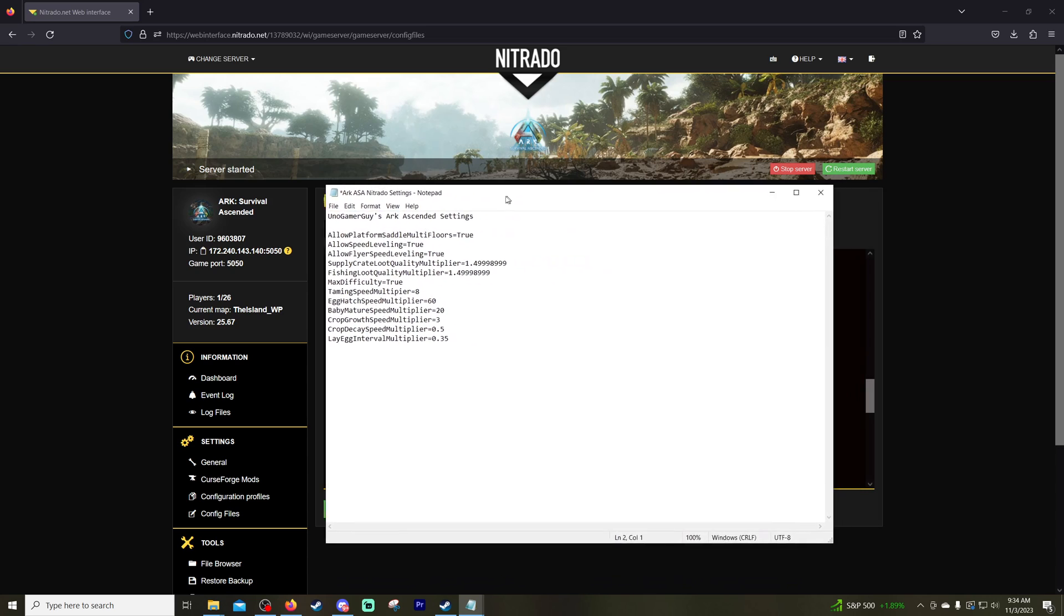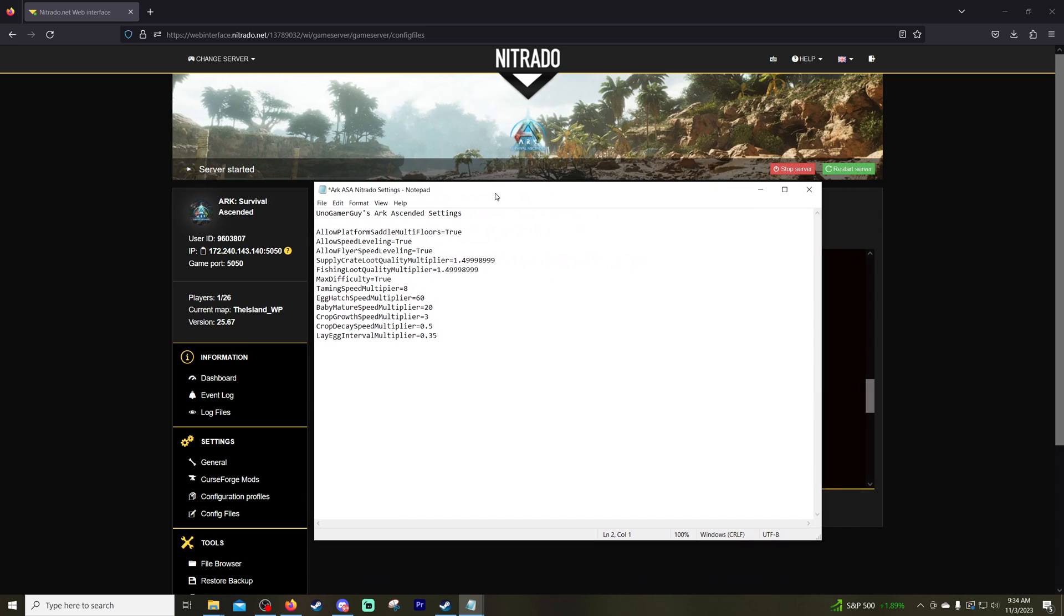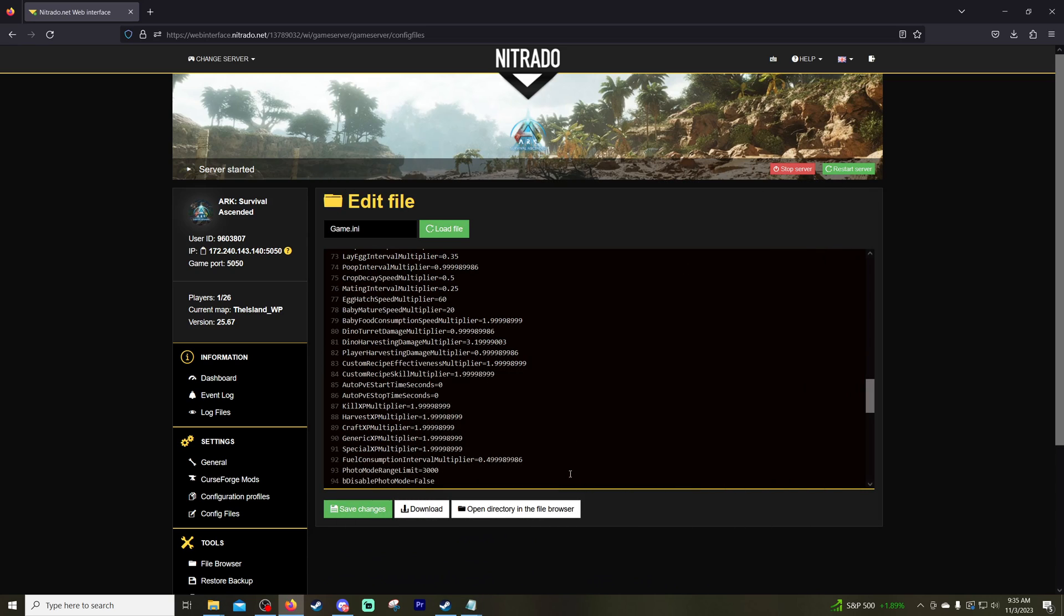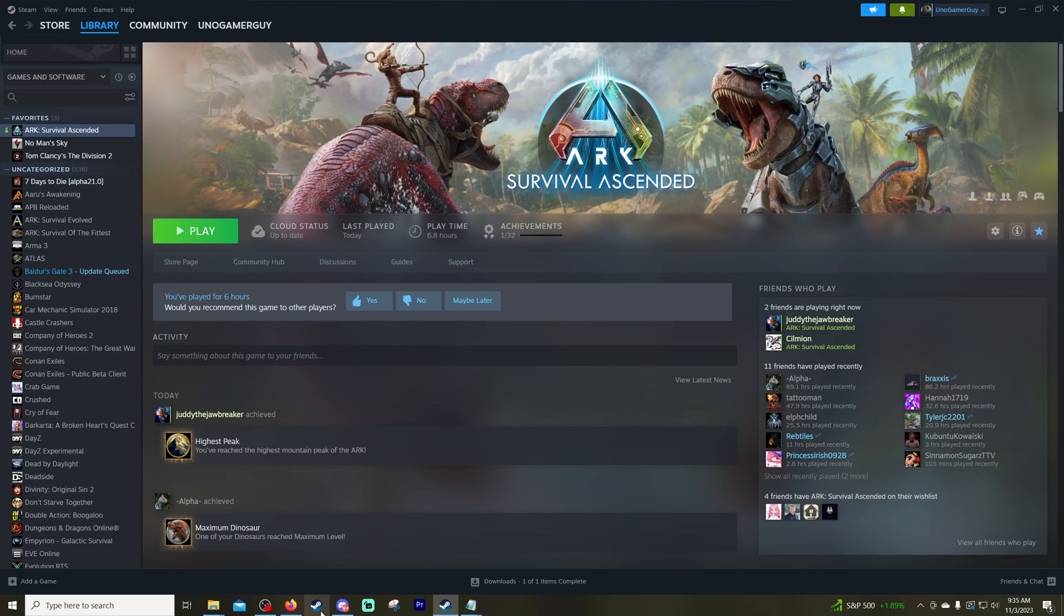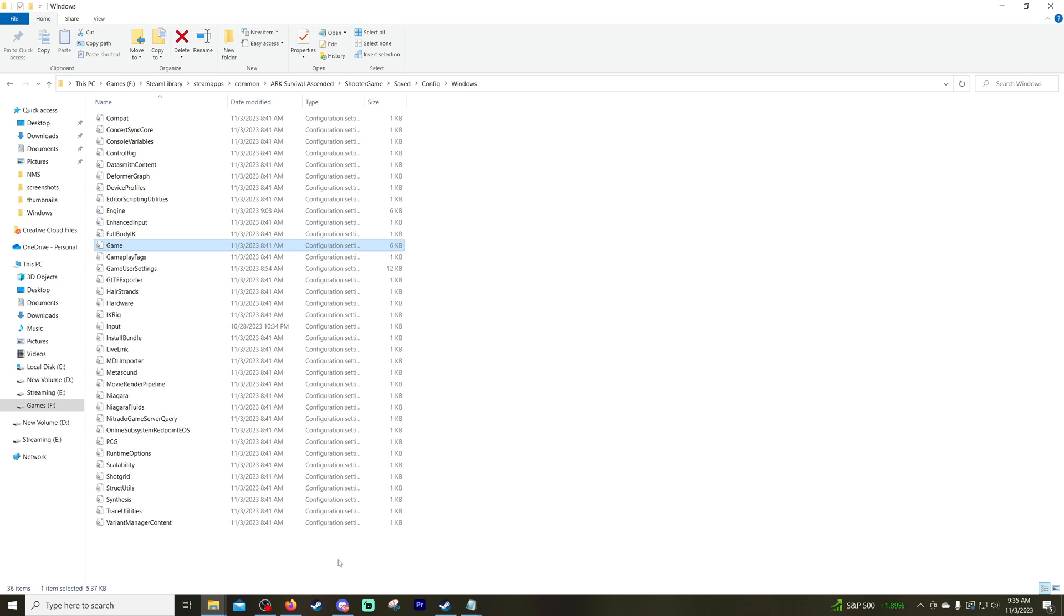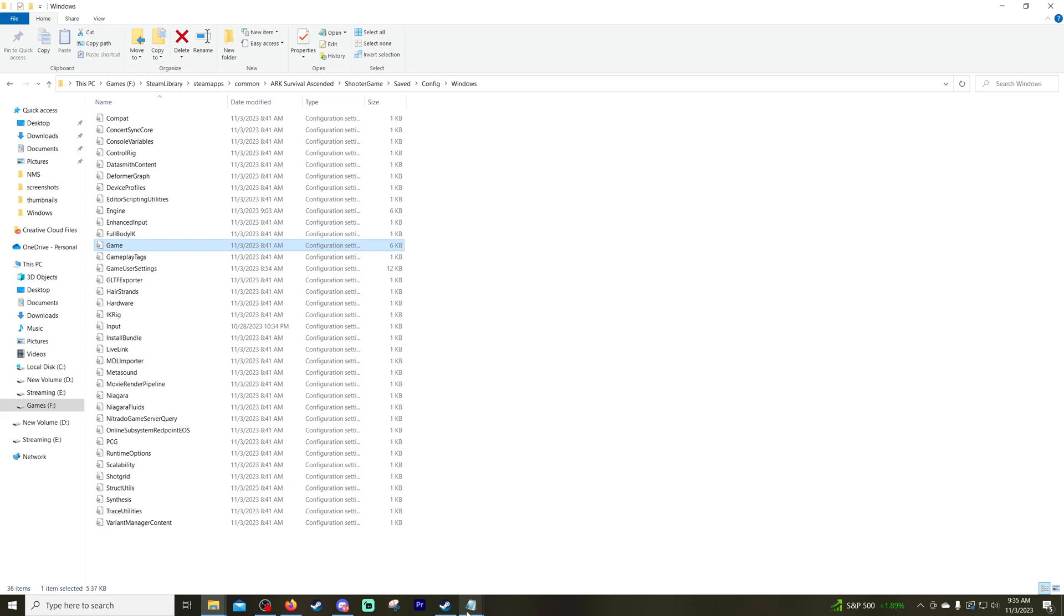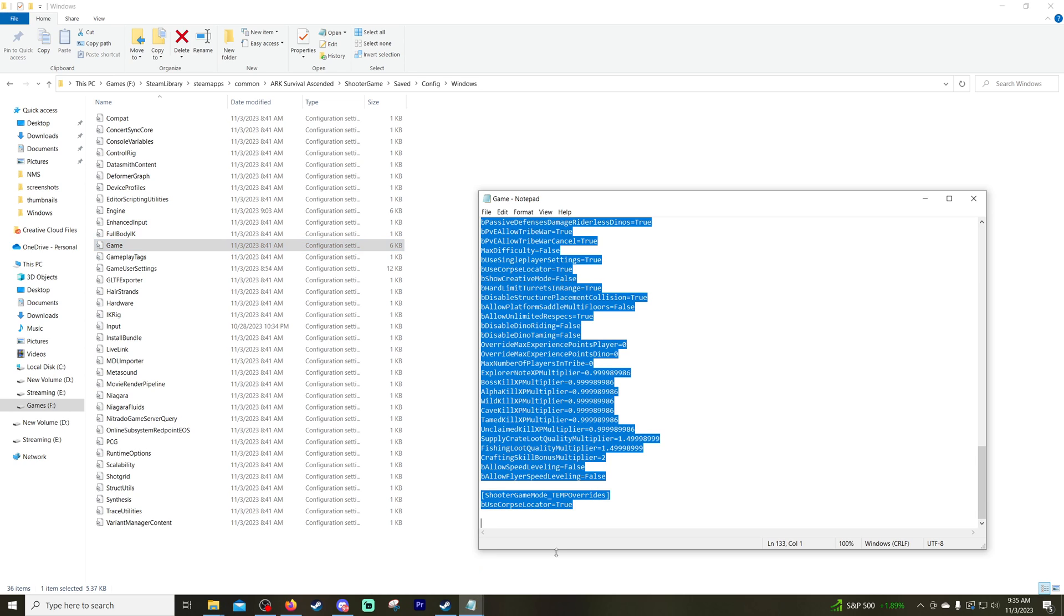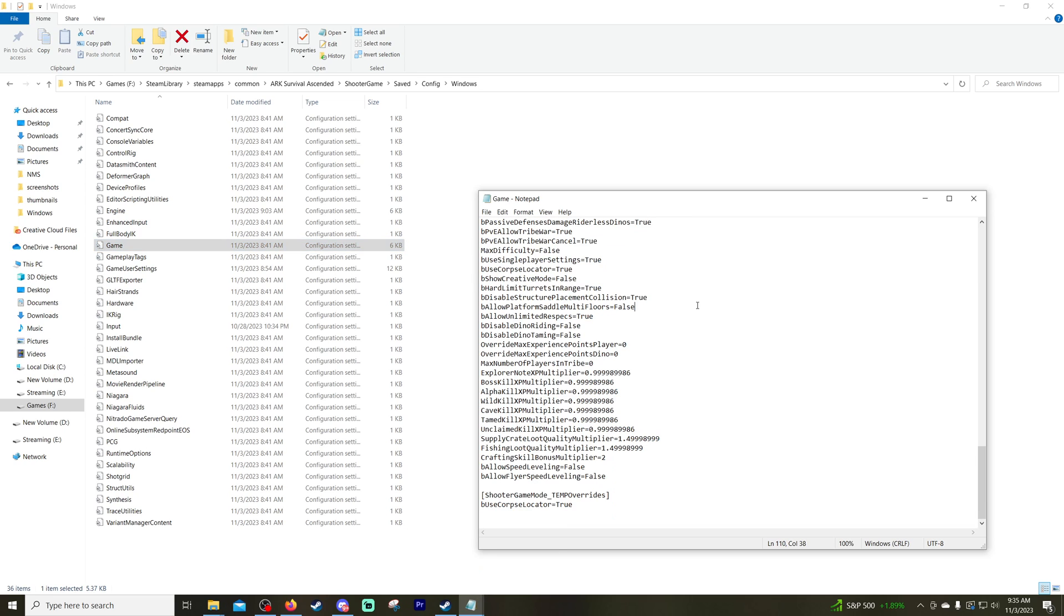And if you wanted to do this for single player, you would stop when we got to this game and opened it up. Instead of copying it and pasting it into Nitrado, that is the game file that you would alter while you're in single player. That is this one.